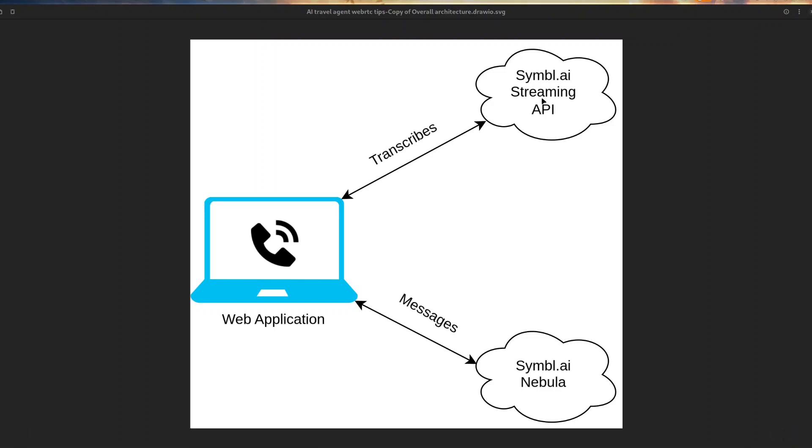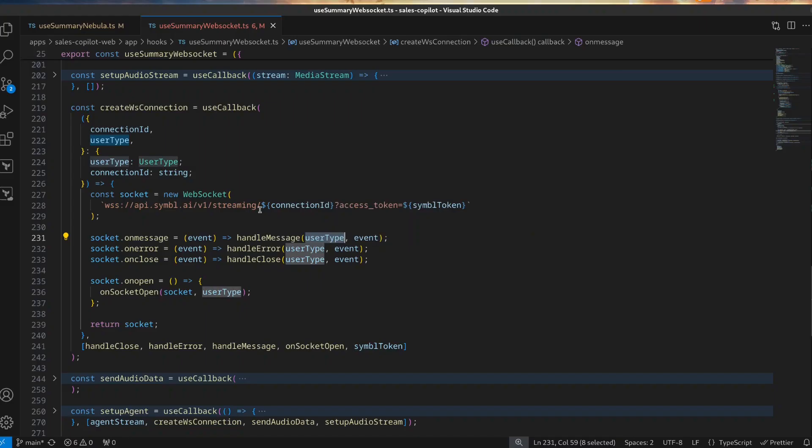Next, you send the transcripts to the LLM and add its responses to your application as you receive them. So let's go step by step. To send audio streams to Symbol.ai streaming API and receive transcripts, you use a WebSocket connection.